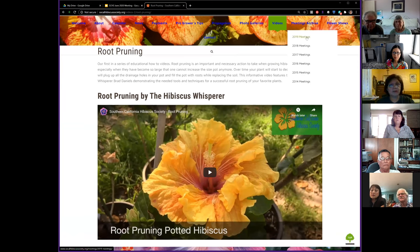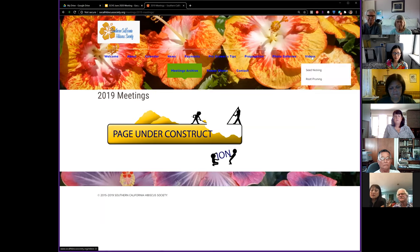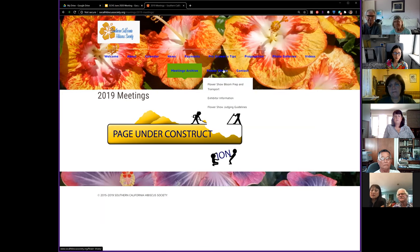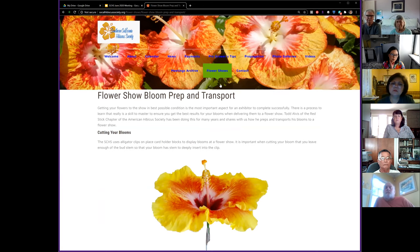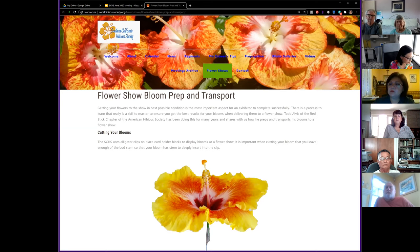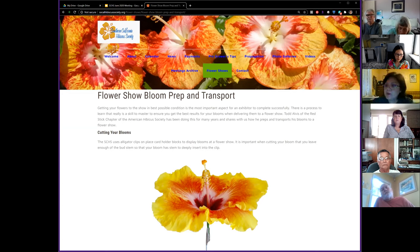The meeting archives section is a work in progress — we'll be putting photos from all past meetings in there. And last is our flower show information. We had our first flower show back in July at Dr. Curtis's home and we're looking to do that again in the future. All the information you need to participate is there — judging guidelines, how to prep and transport your blooms.